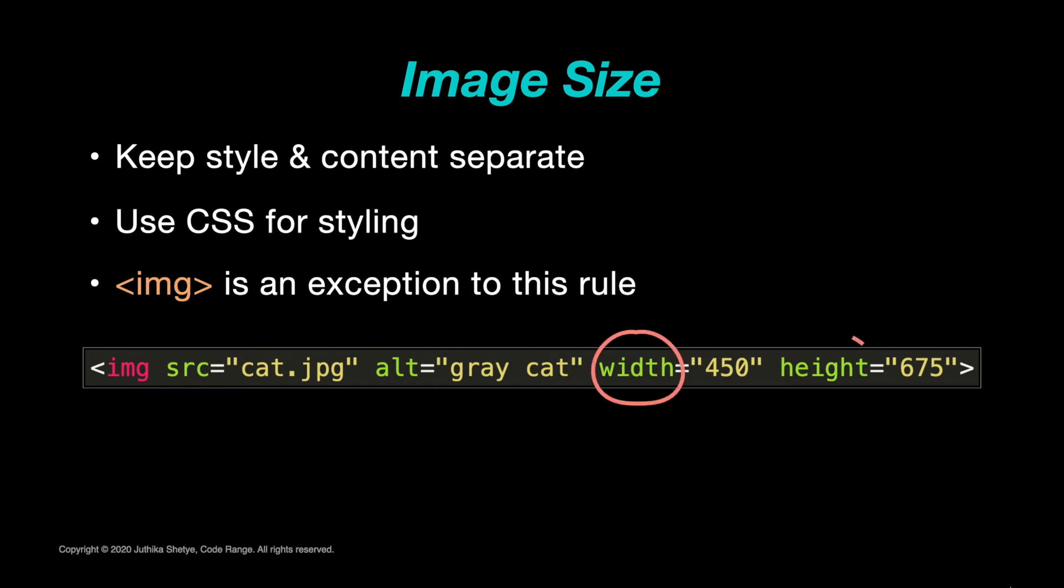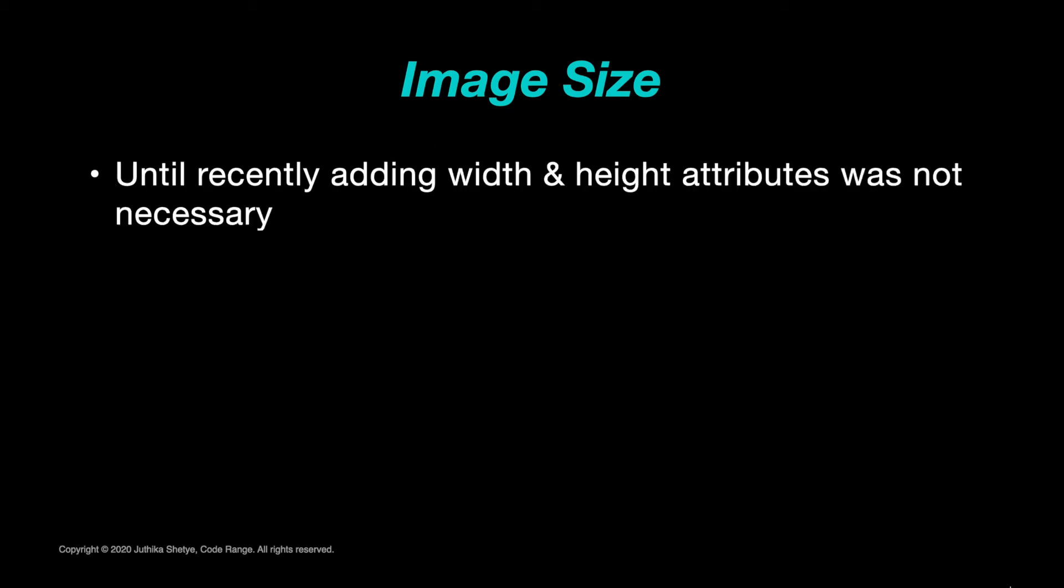However, the image tag tends to be an exception because it must include both a width and height attribute. Those of you who already know HTML since some time and are watching this video just to refresh your knowledge must be like 'wait a minute, I've never used width and height attributes for images in my HTML, so what's this?'